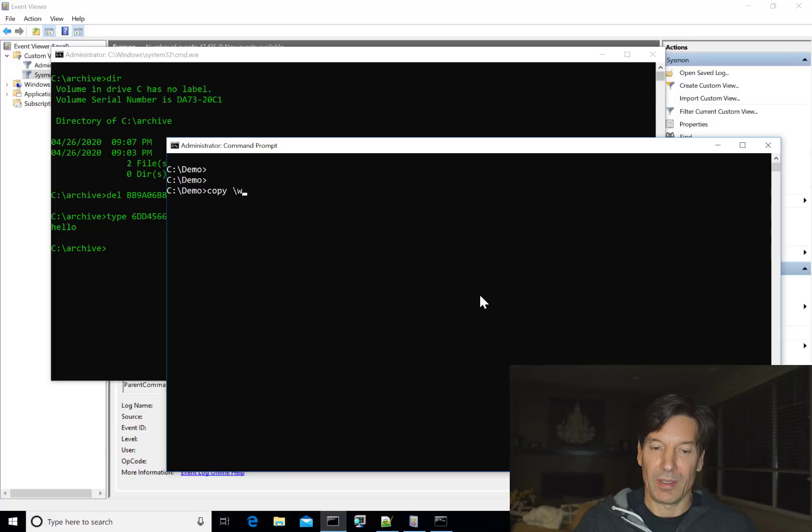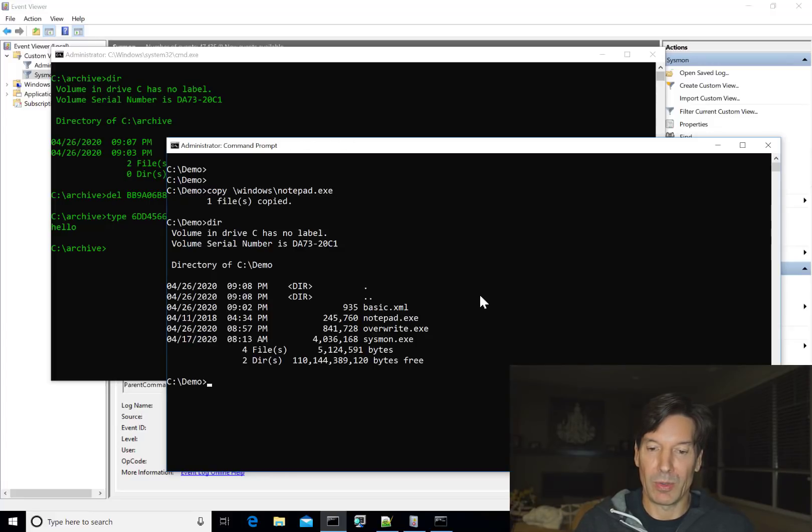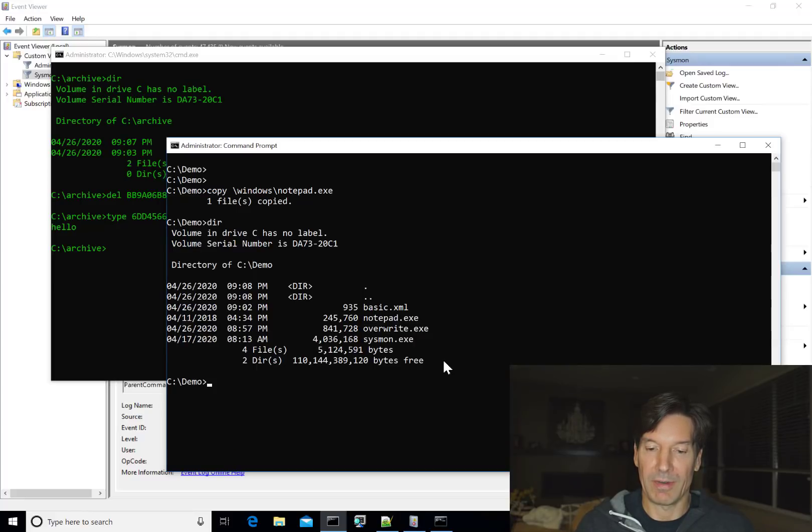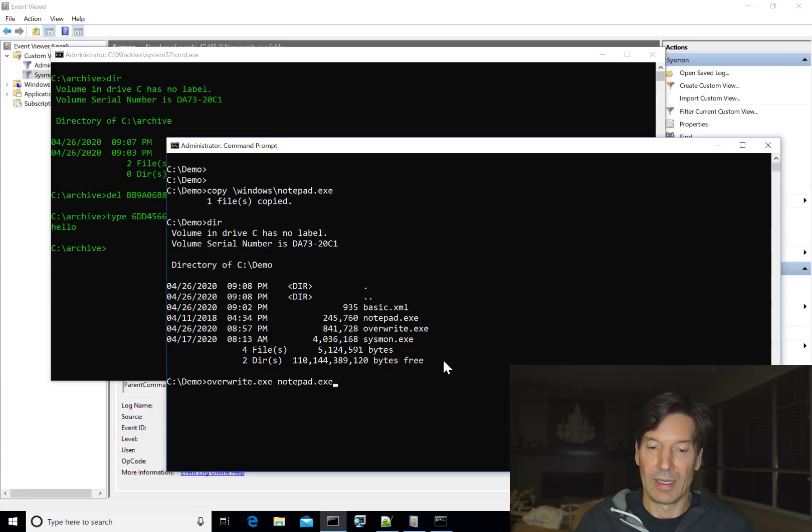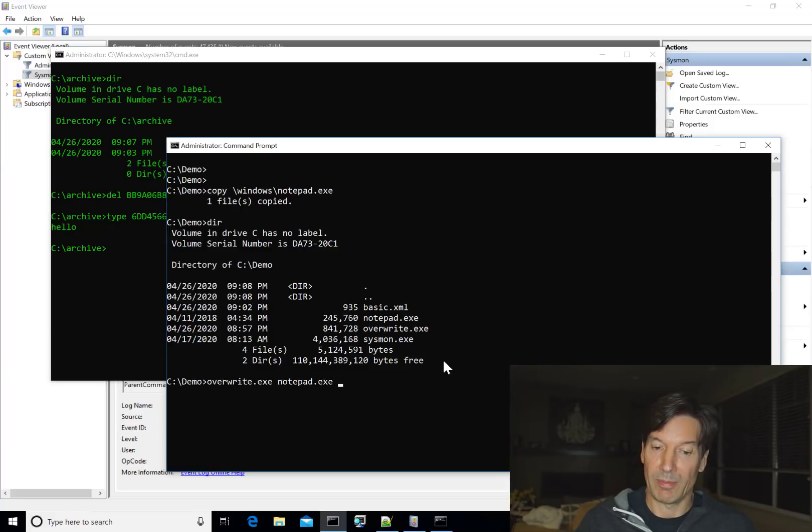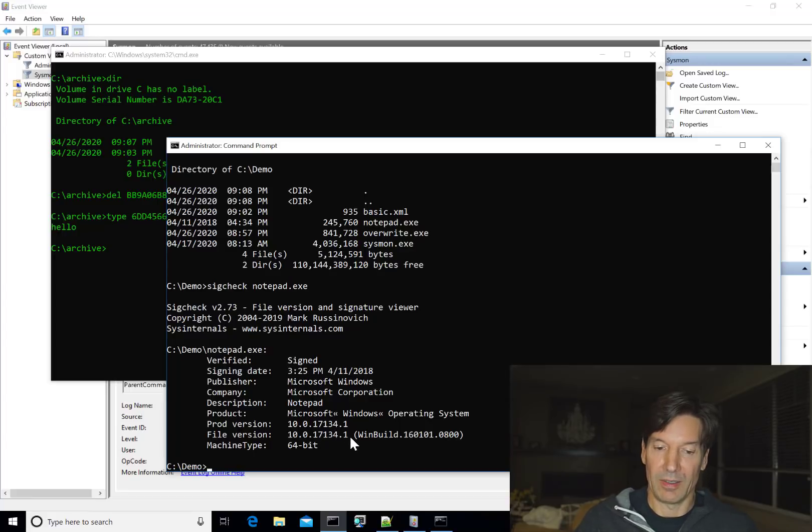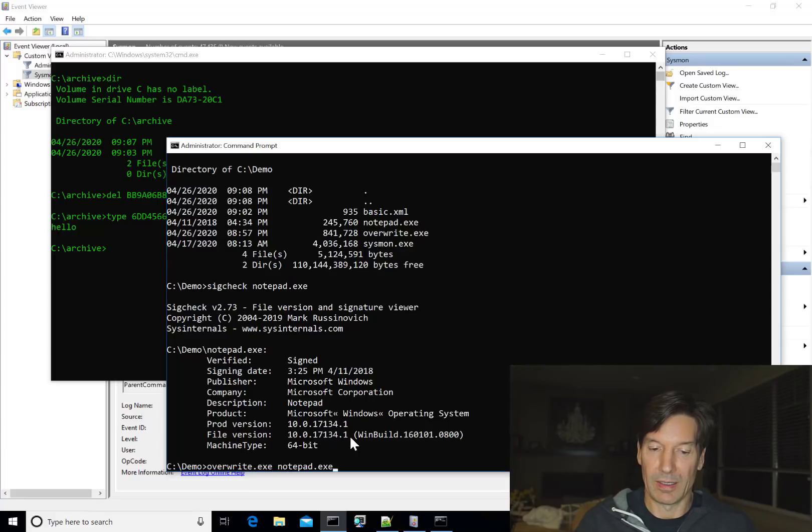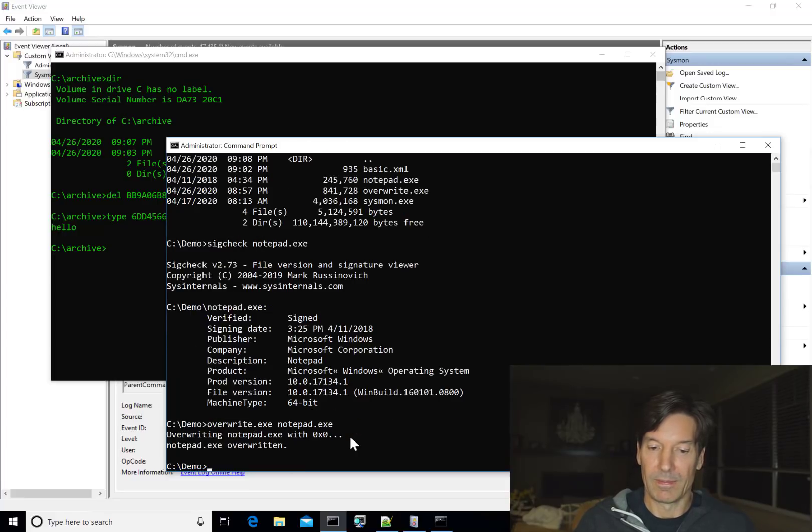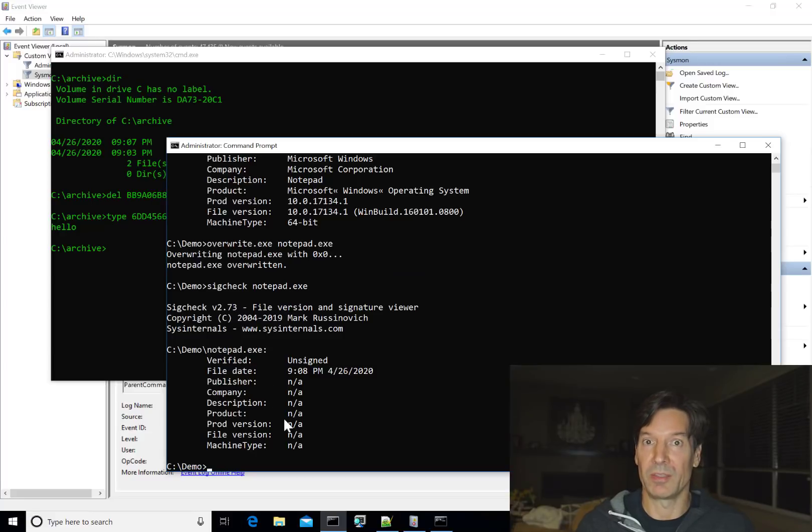So what I'm going to do is first copy notepad to the demo directory. And I've written a tool called overwrite that is very similar to attacker's tools. It'll simply take a file and overwrite it with a sequence of bytes. I'm going to run it without any optional command line argument, which will let it overwrite the file with zeros. So I'm going to overwrite notepad. Actually, before we do that, let's just take a look and make sure that this is really notepad. And you can see that it is. It's a signed file from Microsoft. It is notepad. Now let's go ahead and overwrite it. And let's take a look again. And you can see that it's lost all its information because it's been completely overwritten by zeros.